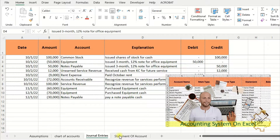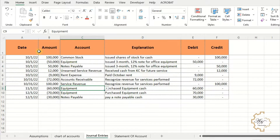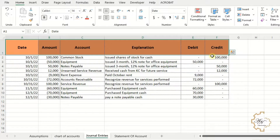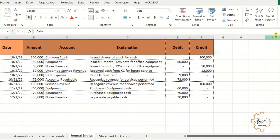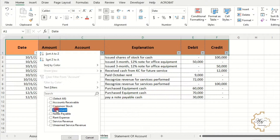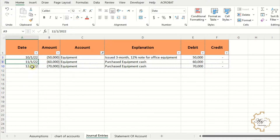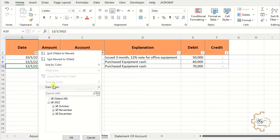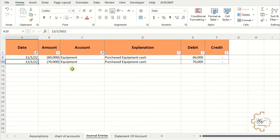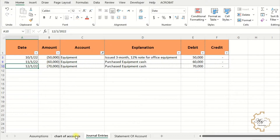These sheets were prepared in one of the channel's videos about an accounting system for small business. In this sheet I have journal entries and I want to filter them to prepare a statement of account. For example, if I want to filter for the equipment account, go to Sort and Filter in the Home tab of the ribbon and select Filter. Here we can see three transactions involving equipment in October, November, and December. I can filter on the date — for example, selecting November and December shows two transactions.